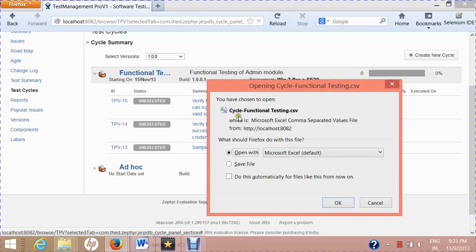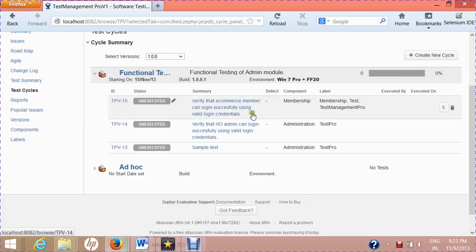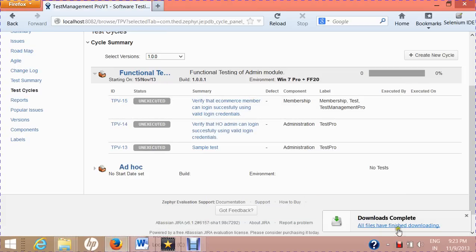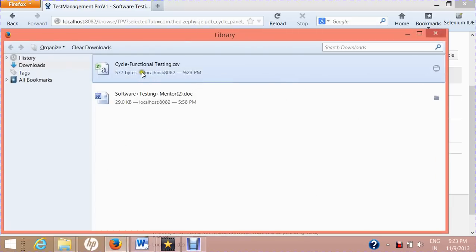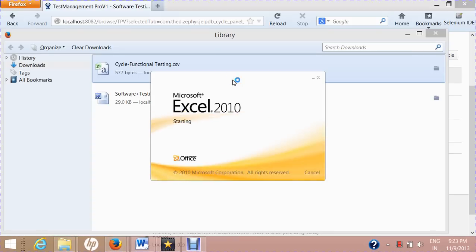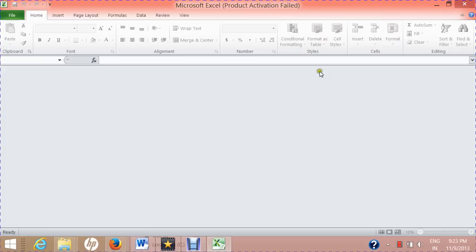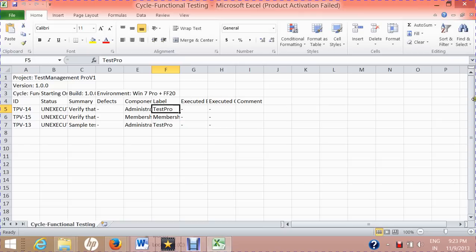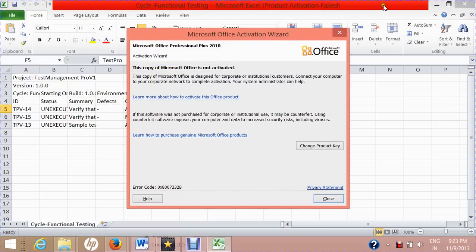Another option is to export the test cases of this test cycle into a CSV format. Click Save and OK, and it will export them. The file — for example, 'cycle_functional_testing.csv' — will open and list all the test cases in that cycle.